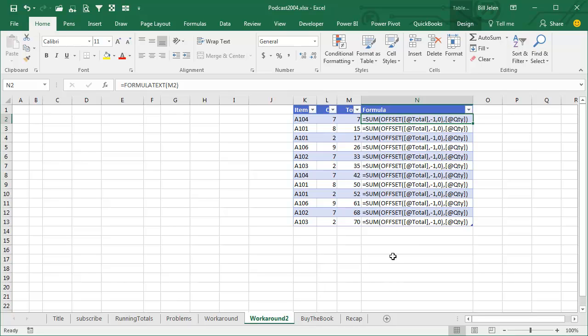Zack has another workaround that doesn't violate the Charles Williams problem, but it's using the dreaded offset. Offset is a volatile function, so every time that you calculate something, the offset is going to recalculate, and everything downline from the offset is going to recalculate,